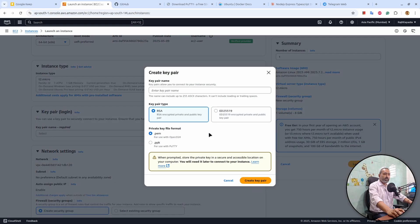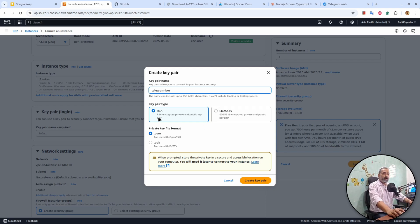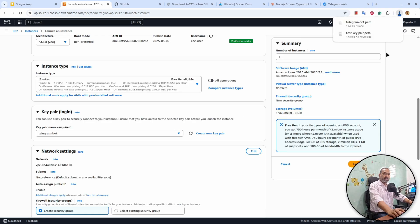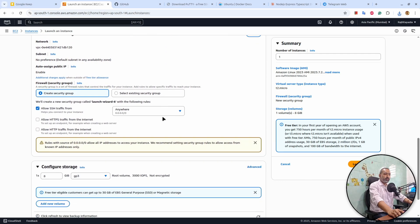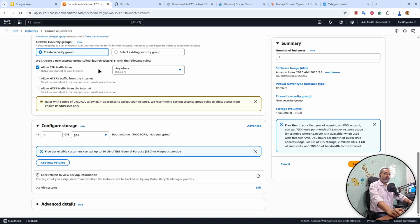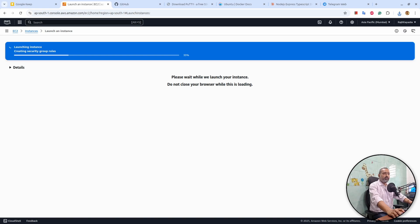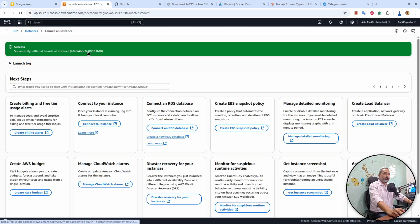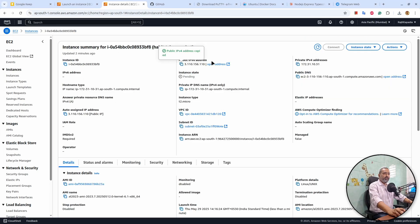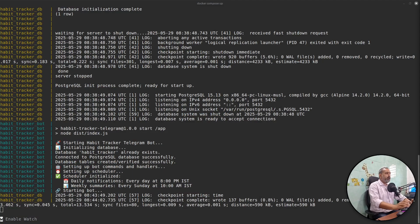It will ask to generate a key pair so that we can log in to the instance. I'll click on Create New Key Pair and give it a name: 'telegram-bot'. Click RSA, click .pem file. In case you are on Windows and going to use PuTTY, select .ppk, but since I am on Linux I'll choose .pem file and hit Create Key. It will download a .pem file. Under Configure Storage I'll change the storage to 32 gigabytes, and from this button I'll launch the instance. It will take a couple of seconds. After copying this public IPv4 address, I'll go to my terminal and open a new terminal.